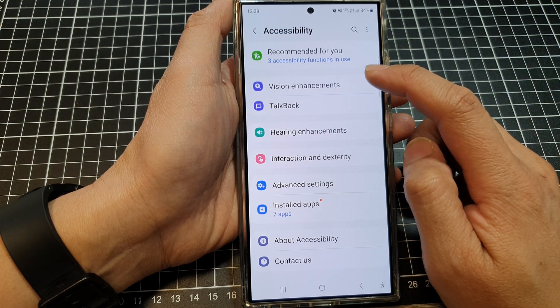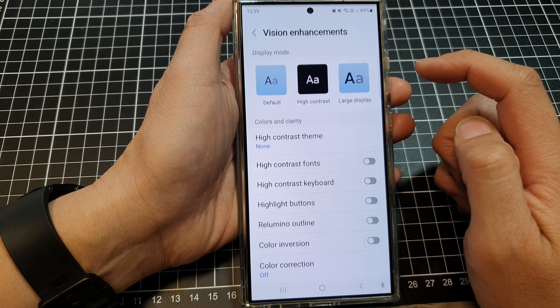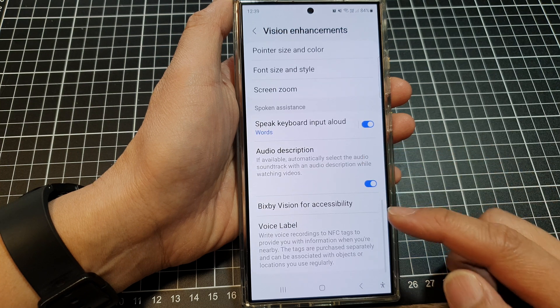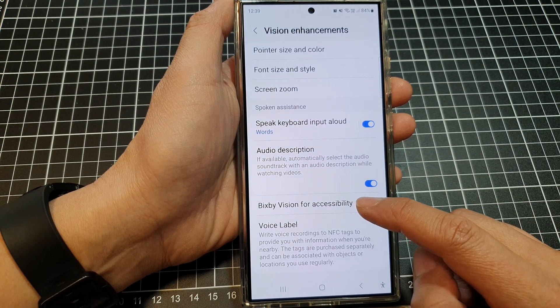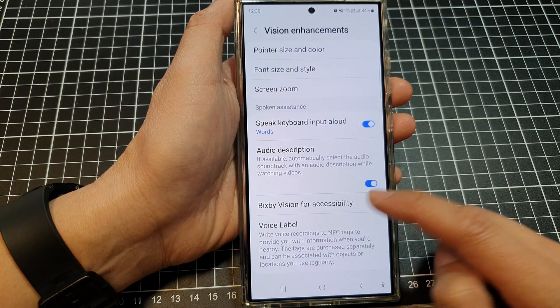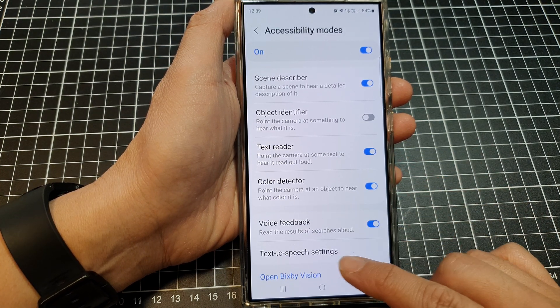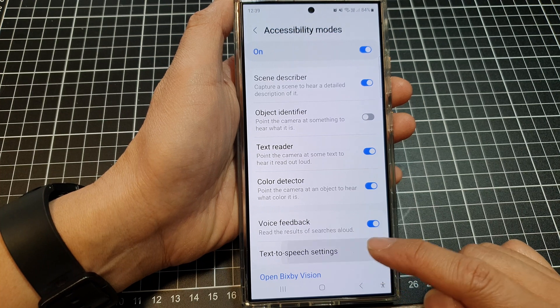After that, tap on Vision Enhancements. Then scroll down and tap on Bixby Vision for Accessibility. Then tap on Text-to-Speech Settings.